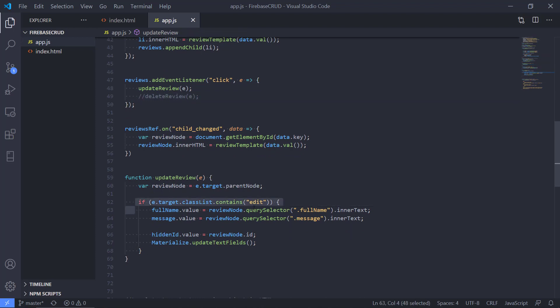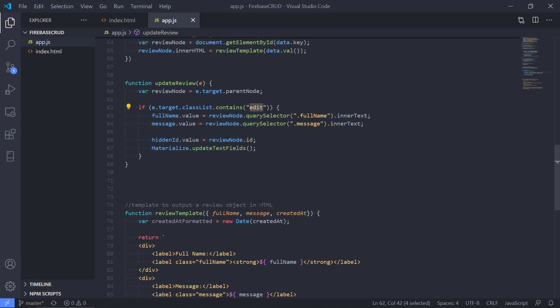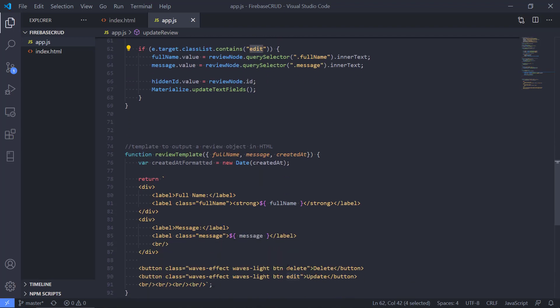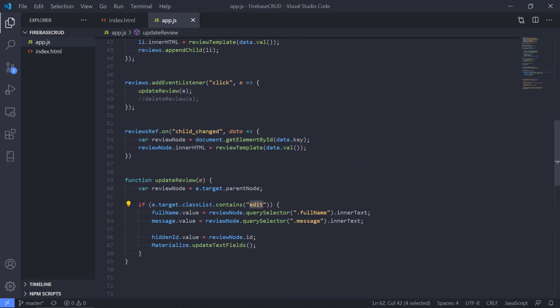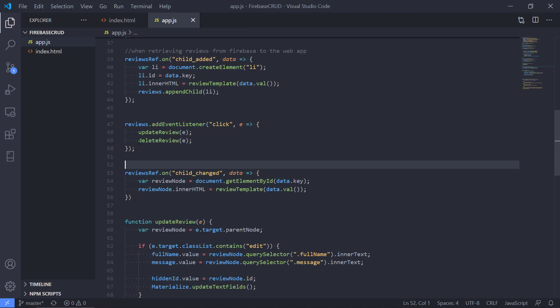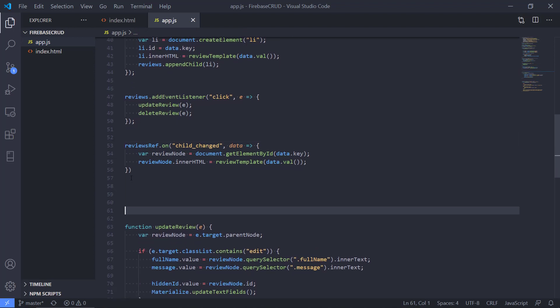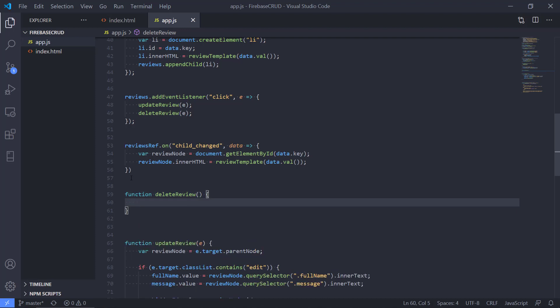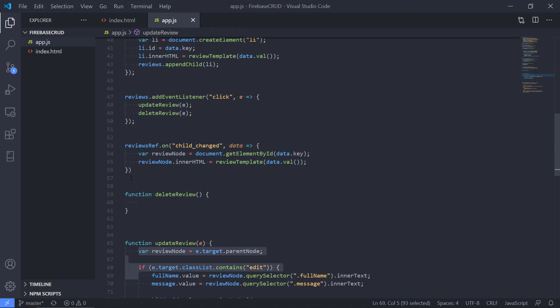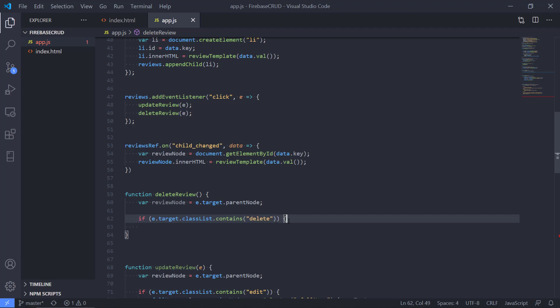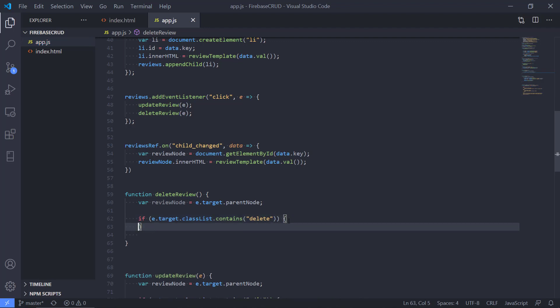In the function down here, if the target class list was edit, we can do the same for delete. So we know that it is actually the delete button that the user clicked. So if we make a new function here, deleteReview, we still need to get the actual review node, and we also need to check if it contains not edit but delete. Then we know that we're doing the right thing.